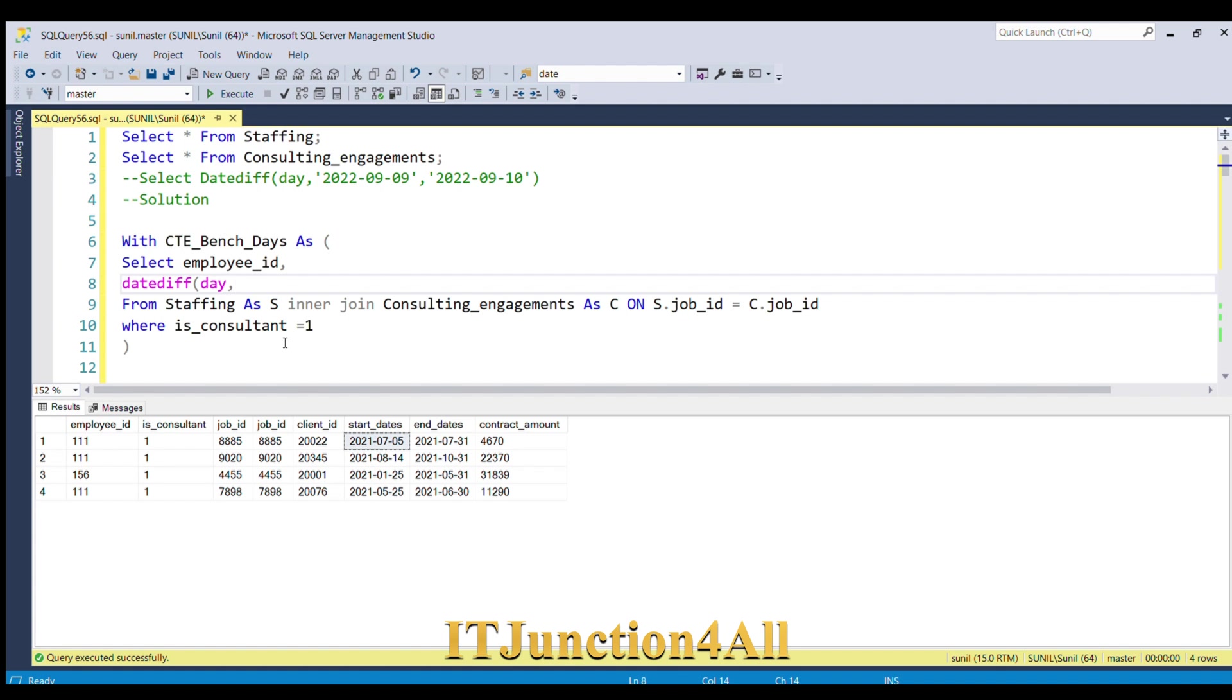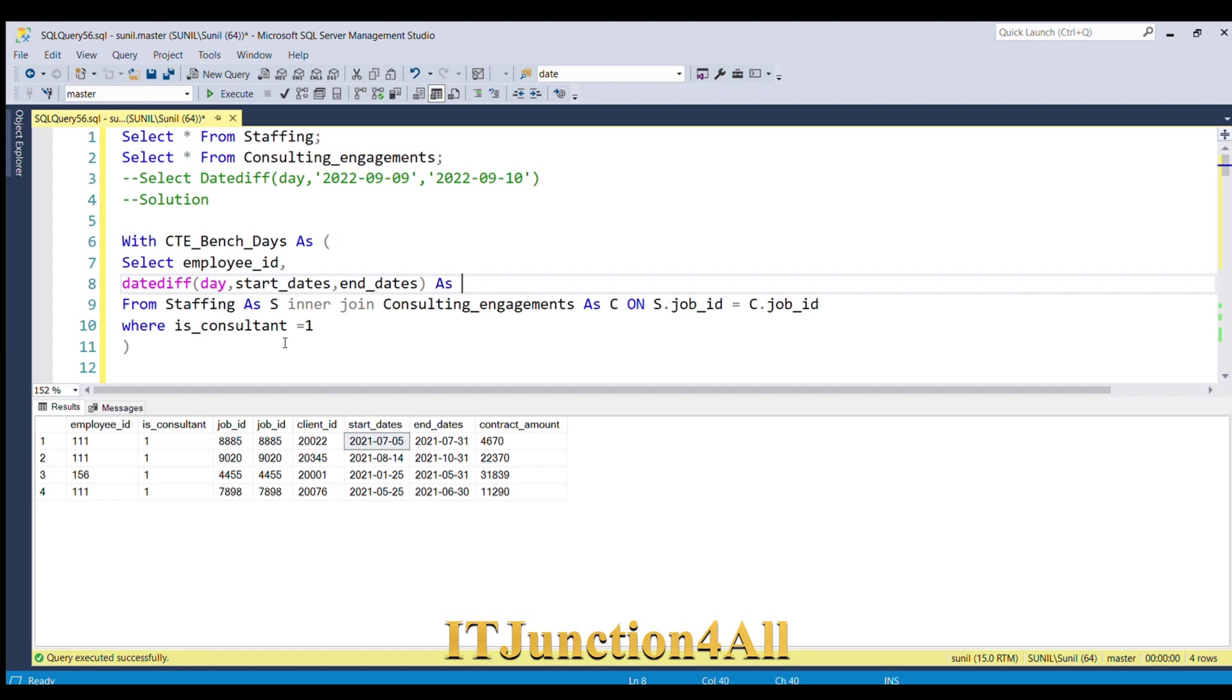Start_dates, comma, and then end_dates, and we'll give it as working_days. Now let me run this piece of code.